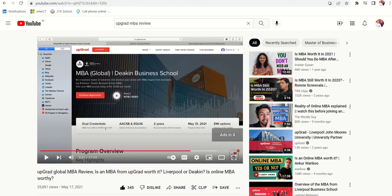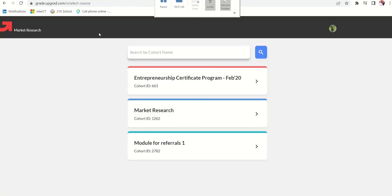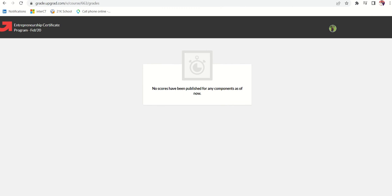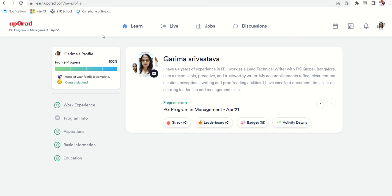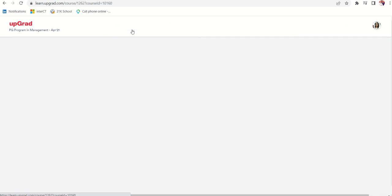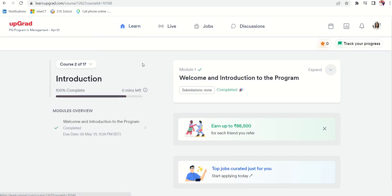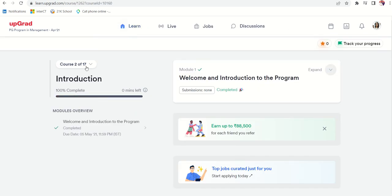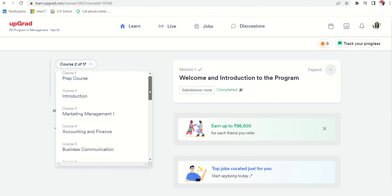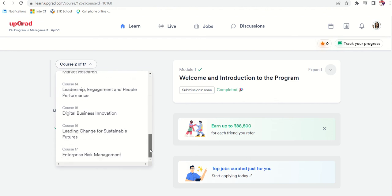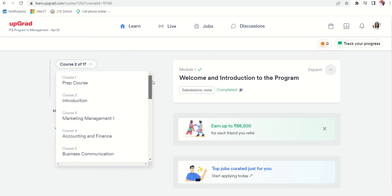Let's go to the course. Learn.upgrad.com. When you take admission in upGrad, they give you login details of upGrad learning portal. If you click here and go to the courses section, it will show you all the courses.